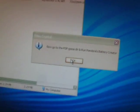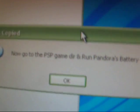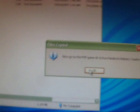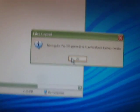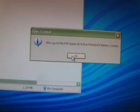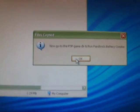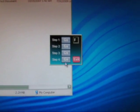Now, it says, now go PSP, Game, Direct, and Run Pandora's Battery Creator. Now, this you're not going to do. This step you're just going to skip, because, this is if you already have custom firmware. But, we don't have custom firmware yet. So, you just press okay and get out of there.